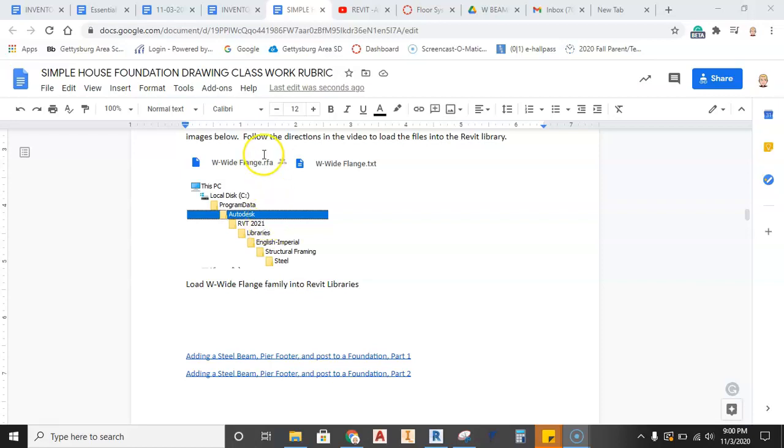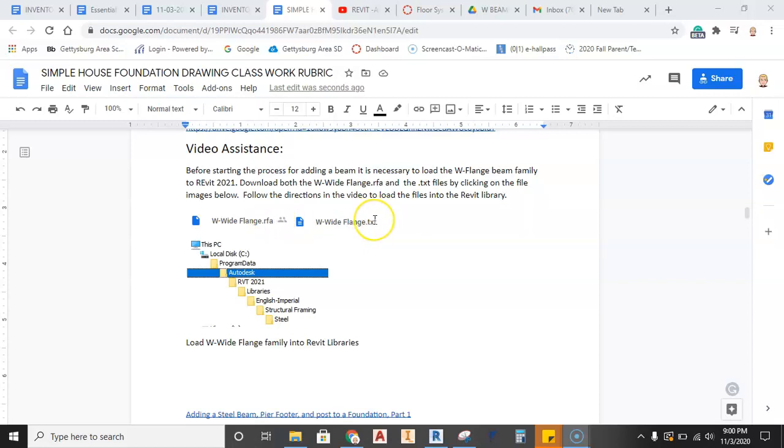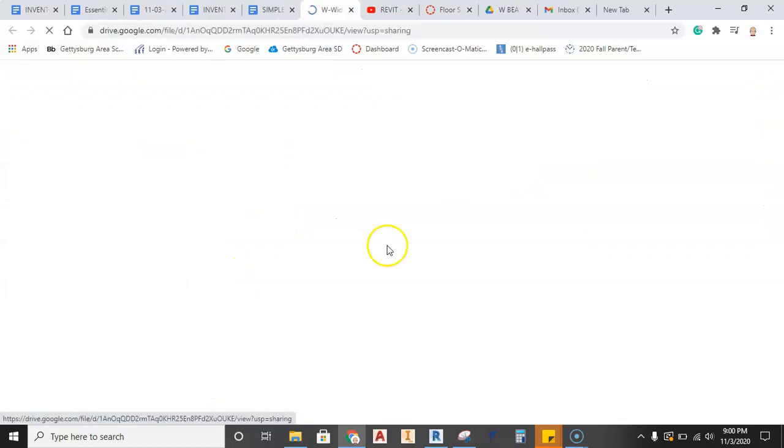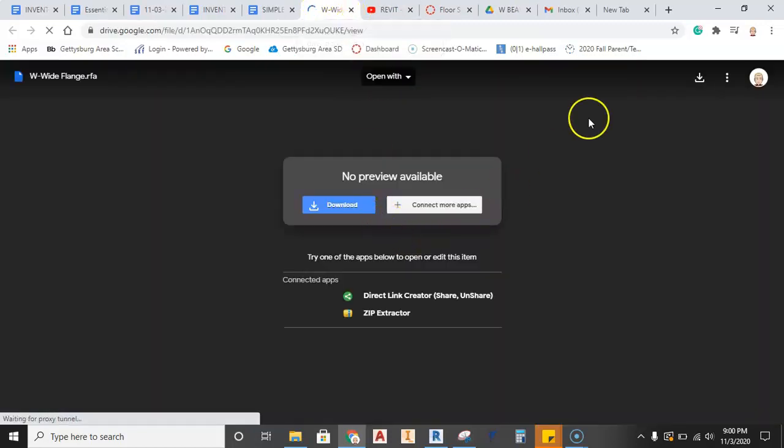So what we're going to do here is I have two files: the RFA, this is a Revit family, and then this is a TXT, this is a text file for the W flange in the assignment. What we have to do is you need to download each file, so just select it, it should download, no preview.